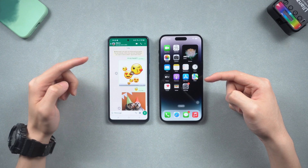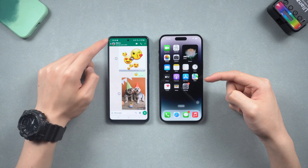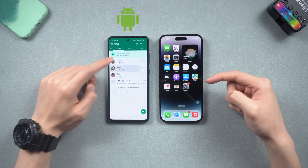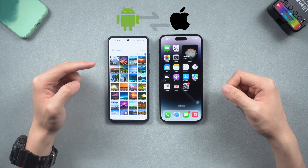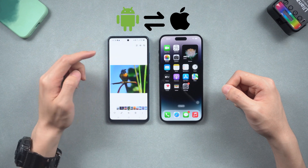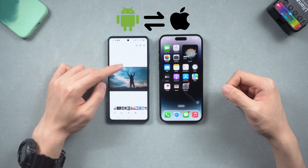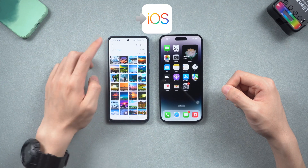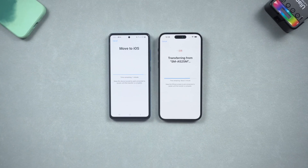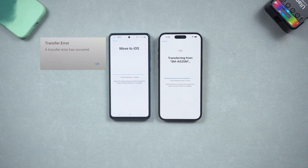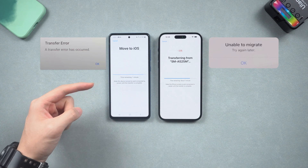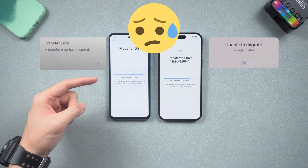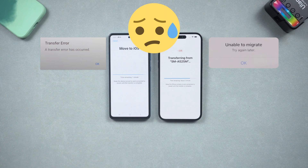Welcome back to Tenorshare, everyone. Lately, I tried to switch my phone from Android to iPhone, but the data transfer between Android and iPhone isn't quite easy. The well-known way of transferring data is the Move to iOS app, so I tried it and it started fine. But during the transferring process, I got a transfer error — unable to migrate, transfer stuck on one minute. It's pretty annoying. Why is transferring data from Android to iPhone so hard?